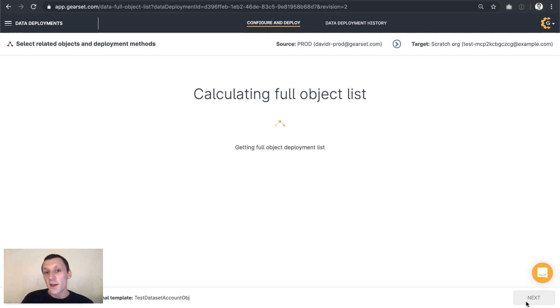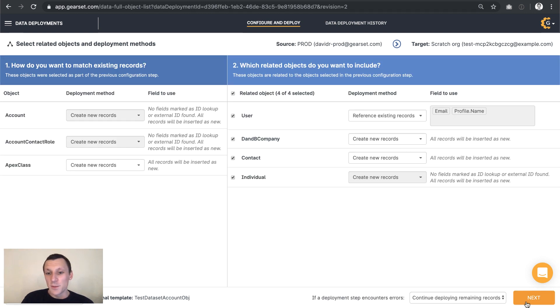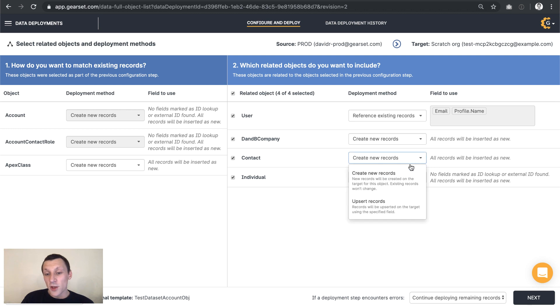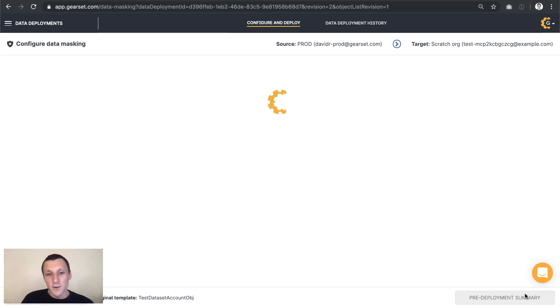So Gearset can upsert records or create records. Let's just leave it at create new records in this case and continue. We are deploying to a scratch org after all.